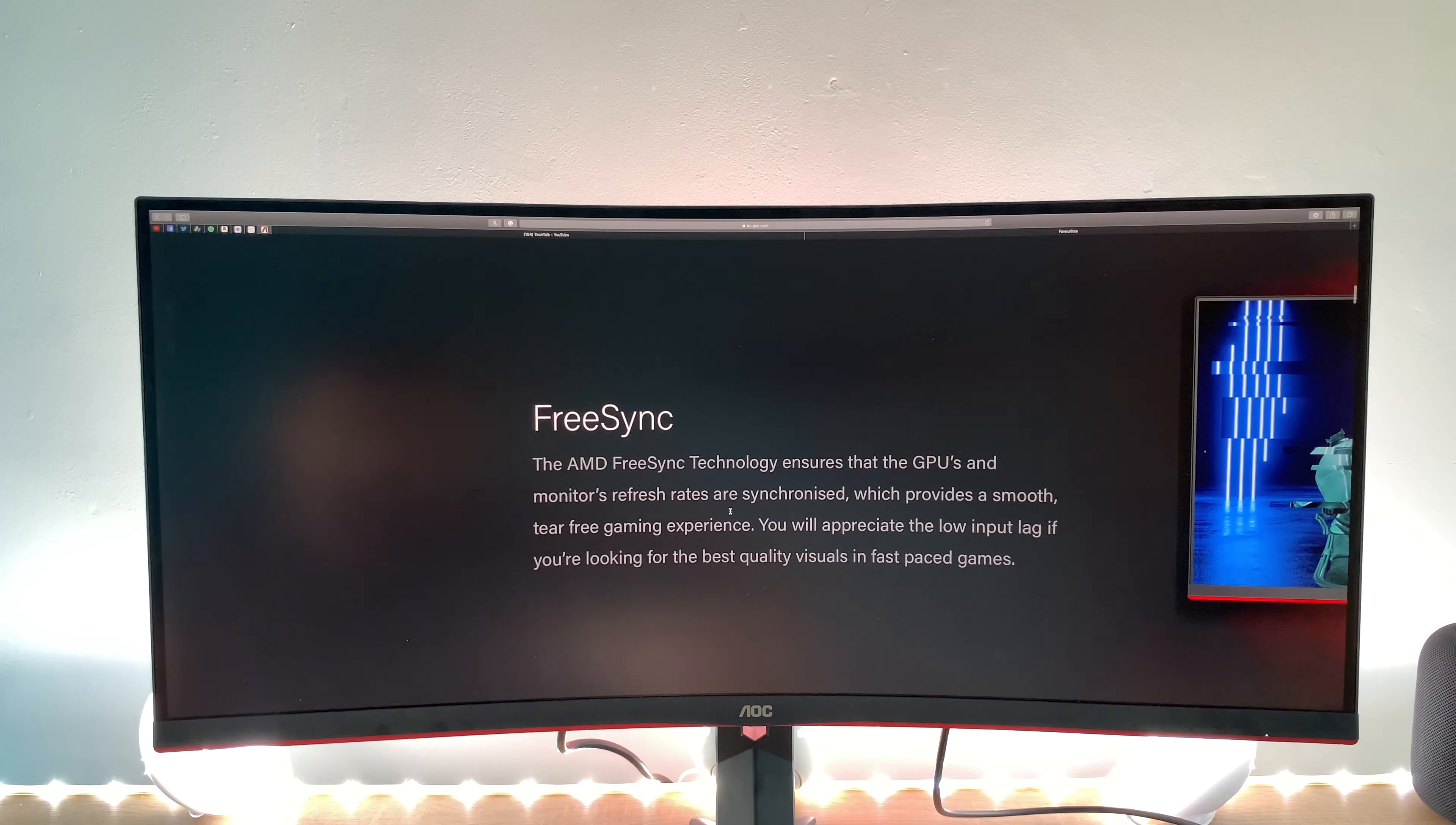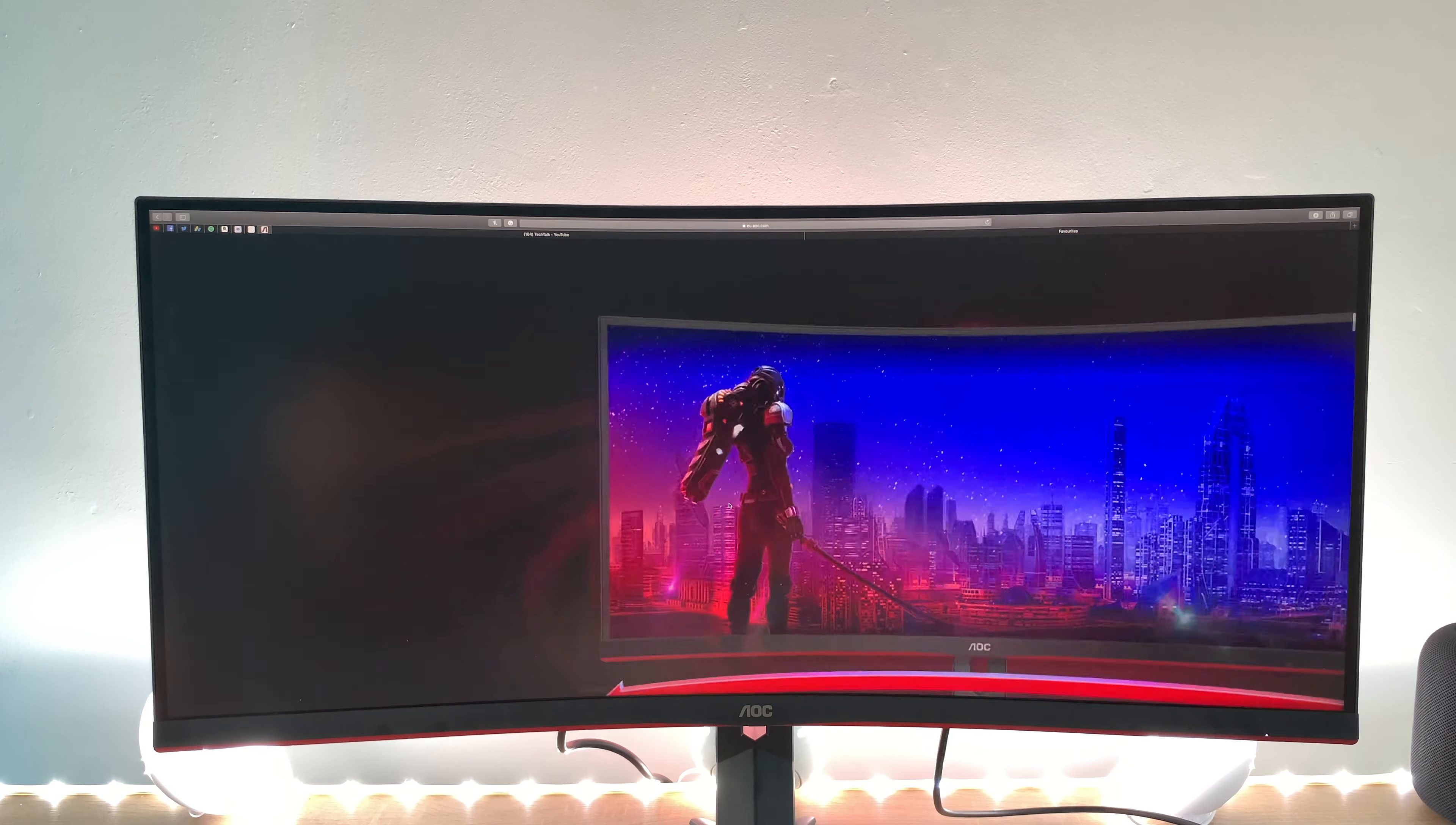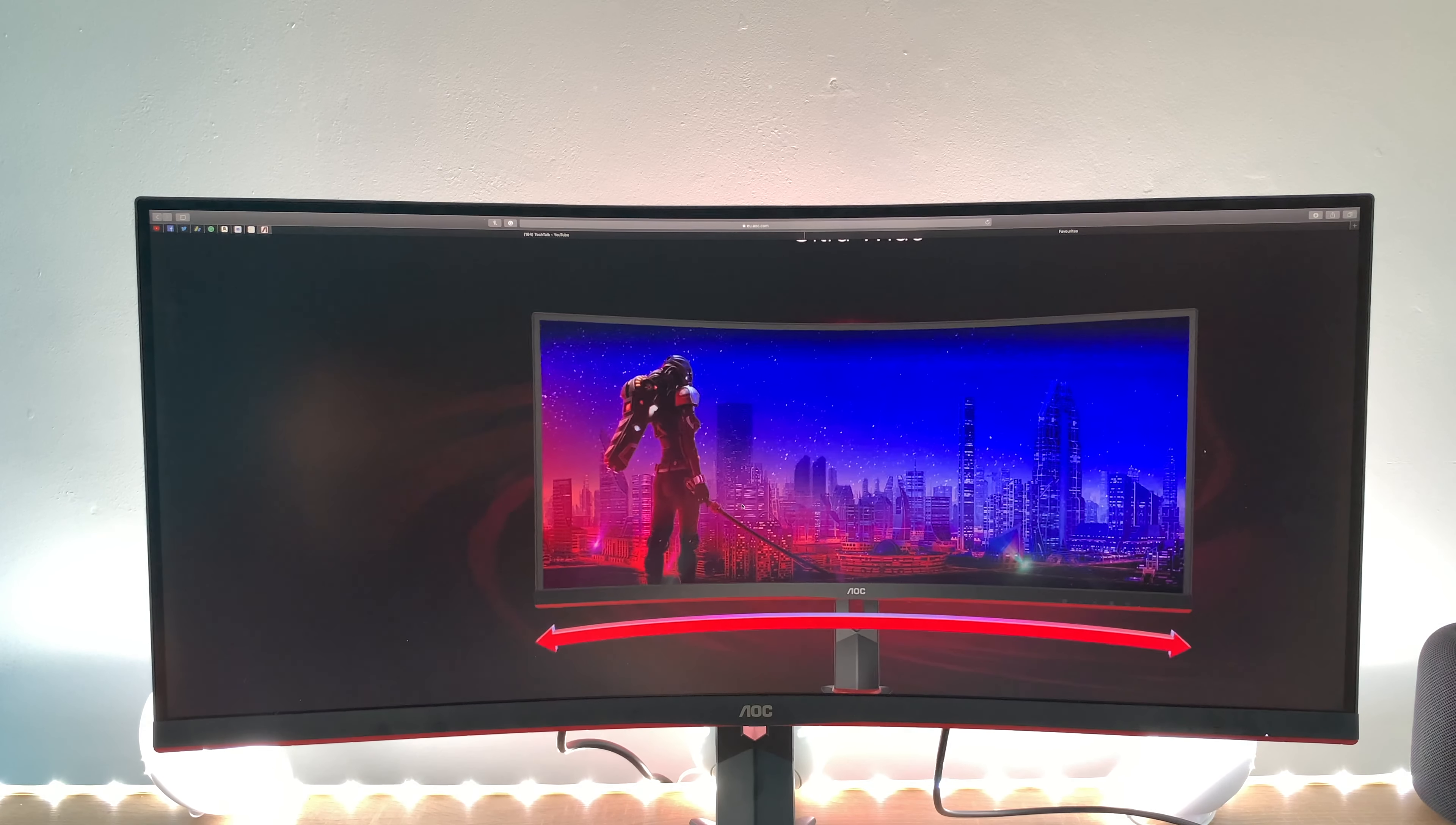So FreeSync technology it offers the FreeSync technology AMD FreeSync technology which is really good and that helps with gaming performance it offers ultra wide so let me just tap out here so we've got the ultra wide.